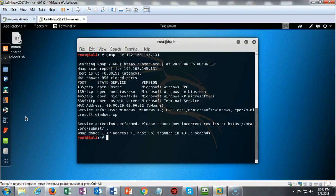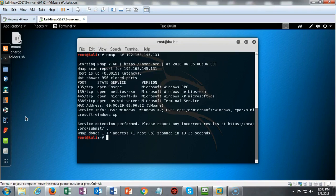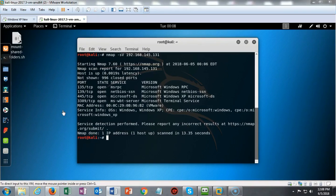Nmap also provides me with the ports and the services that are currently running on this remote target. This is going to allow me to determine what exploits I can run. Currently, I have a couple of ports that I'm interested in. The first one is this SMB service that is running on port 445. The other one is RDP, which is using port 3389.